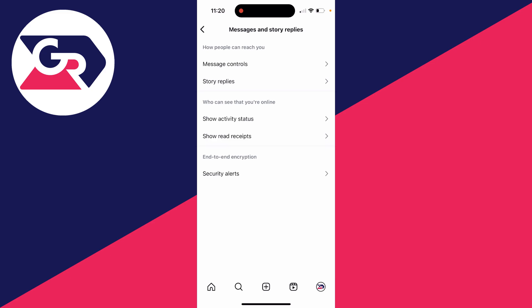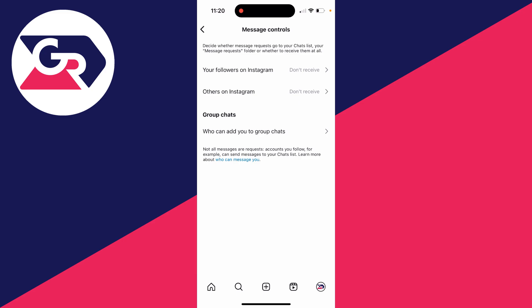Click there and then click on message controls. Now you're going to have two options here: your followers on Instagram and others on Instagram.